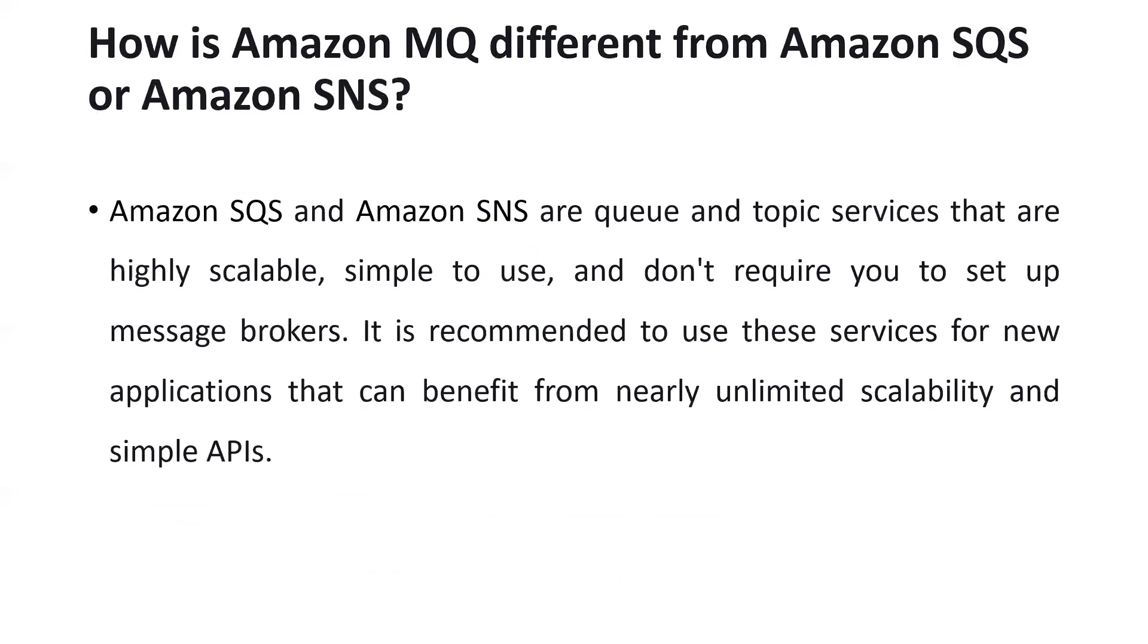You might be thinking why not SQS and SNS? For existing systems we use MQ, but for new ones we can utilize SQS, Amazon's queuing system, and notification services.